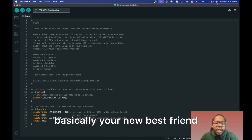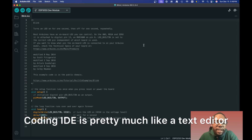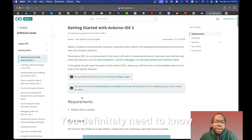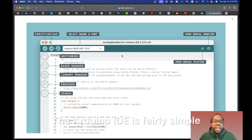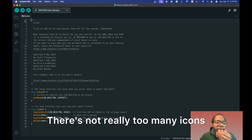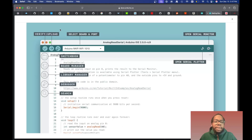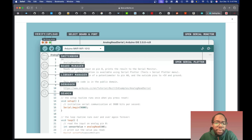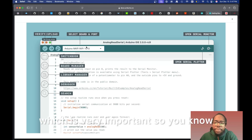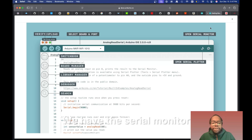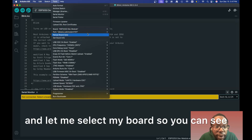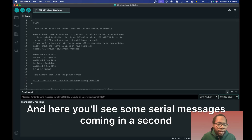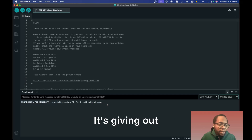Once you download it, this will basically be your new best friend if you've never used a coding IDE. It's pretty much like a text editor and you can go to the documentation. Arduino IDE is fairly simple — it's meant to be taught to students and professionals alike. We have the verify and upload buttons for uploading your sketch, the select board option which is very important, and the serial monitor. Let me select my board so you can see what that looks like.